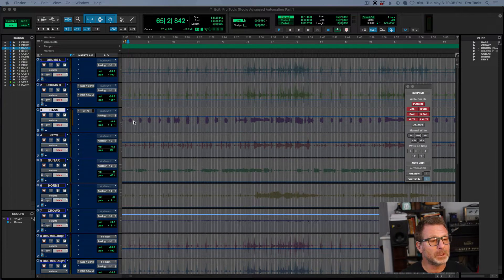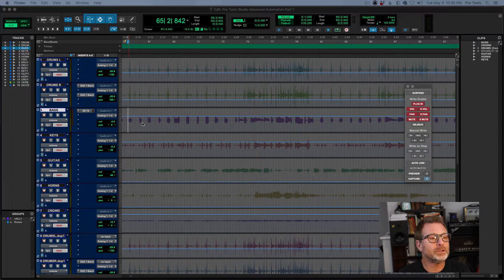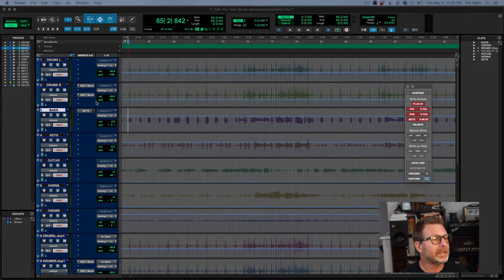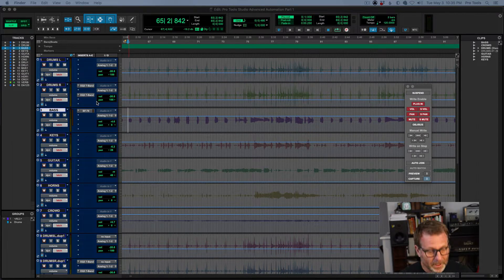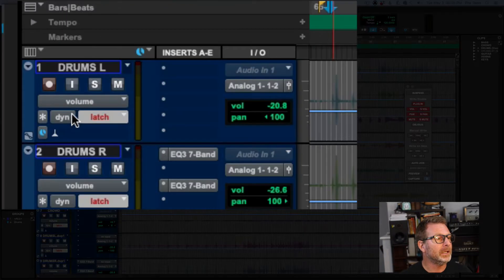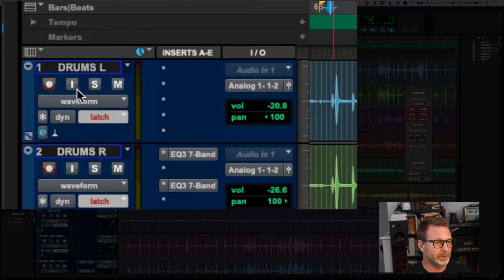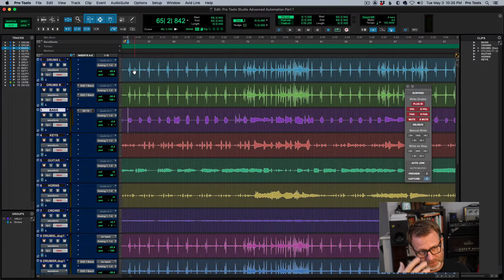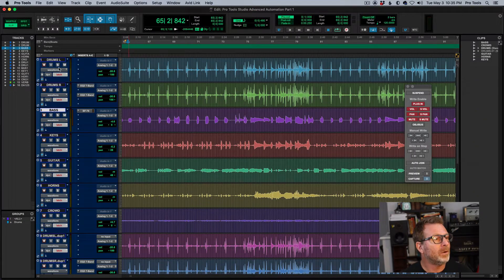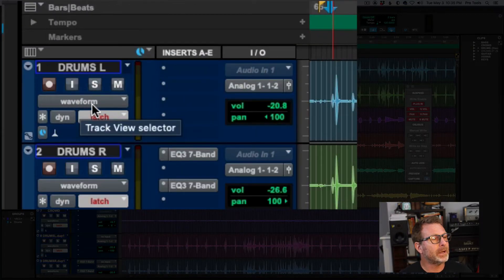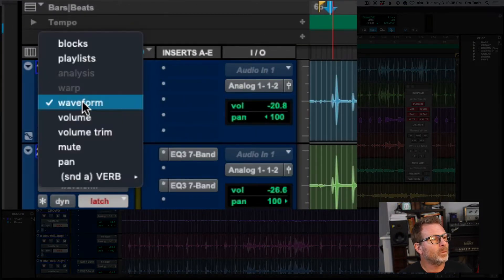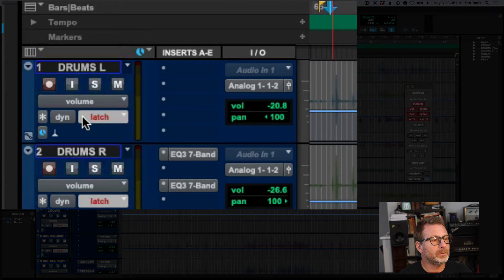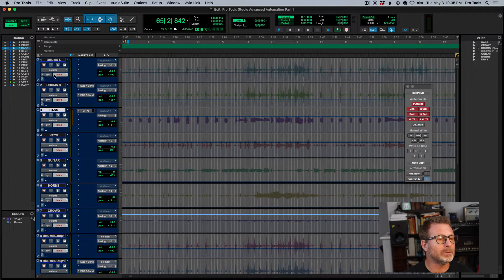I'm looking at my Pro Tools timeline. I have all my tracks in volume automation view. If you're not sure how to get there, on a Mac hold the option key, on a PC hold the alt key, and you can switch from waveform view where you can see all the waveforms, which is the default view in Pro Tools edit window. Hold down the option key on any track and click on waveform and switch to volume. Holding the option key on a Mac or alt key on a PC will apply that to all tracks.